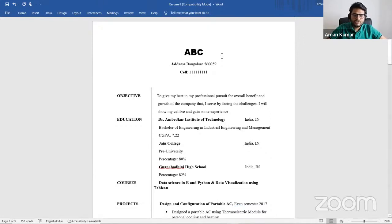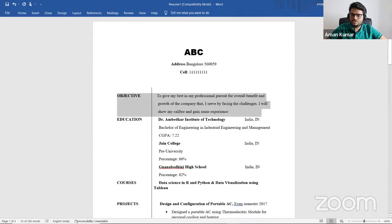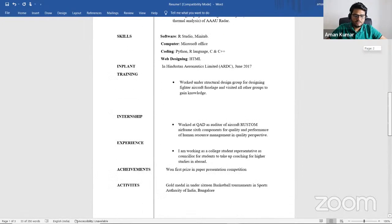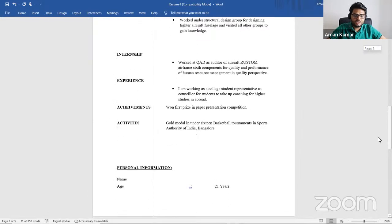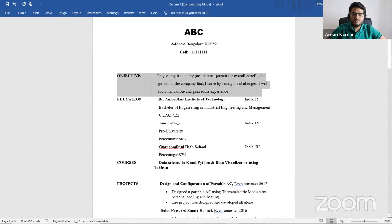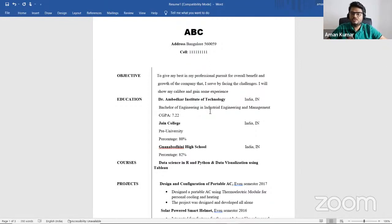I am going to first show you one resume here — a kind of fresher's resume I received from one of my contacts, somebody sent me this. Here you can see, this is the name of the person, this is the address, Bangalore something, mobile number, and the objective, education, courses, and some projects the person has done, some skill sets, internship experience, achievements. Can you tell me what is the problem with this resume? This is a fresher's resume and I will be talking about what not to do.